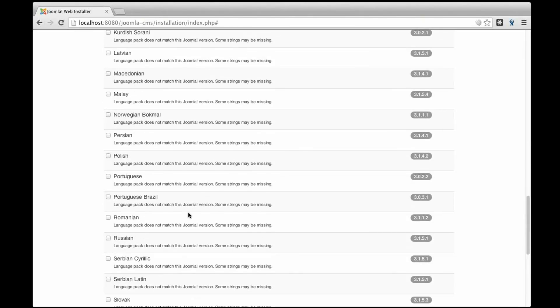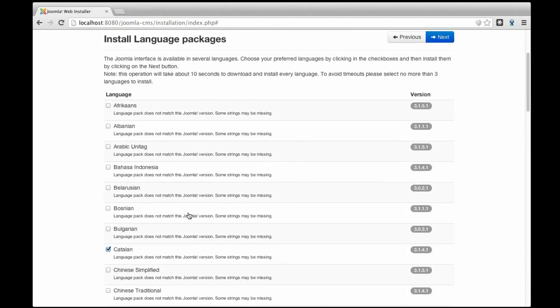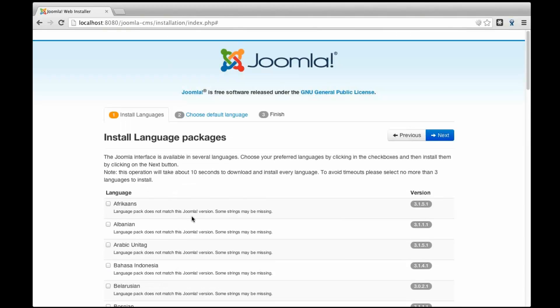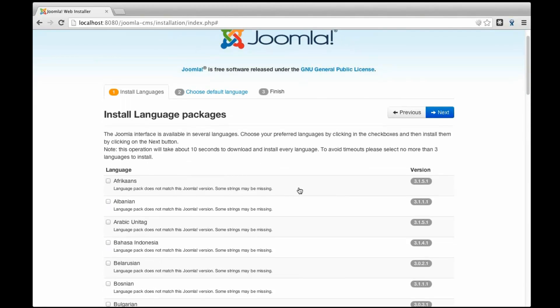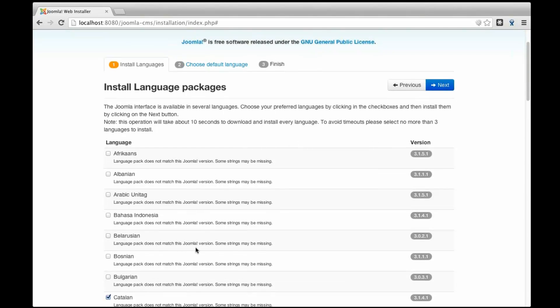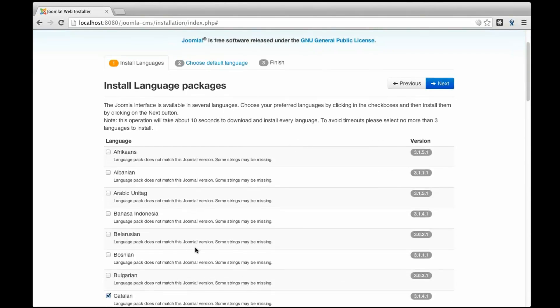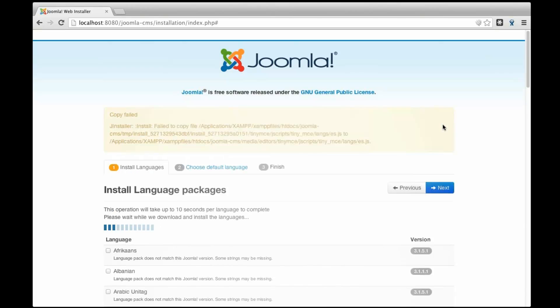For example the Catalan language and I'm going to choose Spanish. Notice that Joomla is one of the best CMSs in terms of internationalization. This is something that you cannot do in other CMSs. So, okay, I'm going to click next and what's going to happen now is that Joomla is going to automatically download from the web the two languages. So I'm going to have a total of three languages in my Joomla by default.